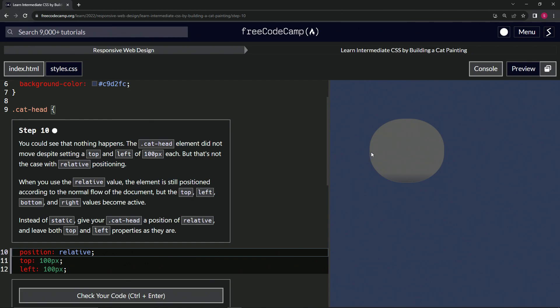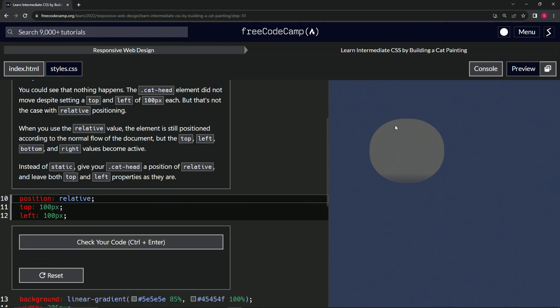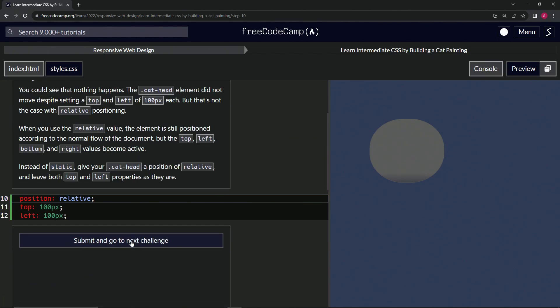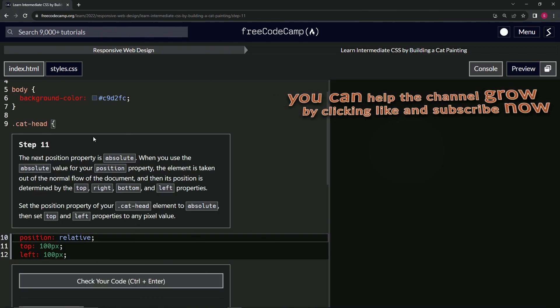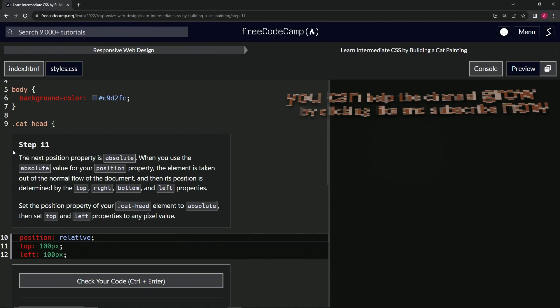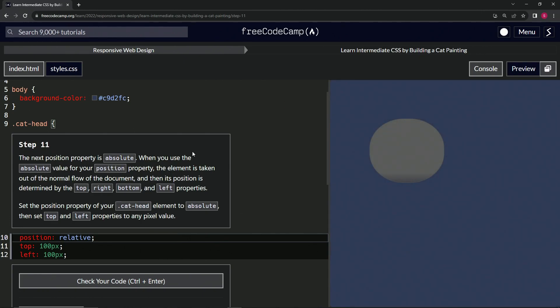So 100 to the left of the thing and 100 to the top of the thing. Let's check it, looks good, and submit it. Alright, now we're on to step 11. We'll see you next time.